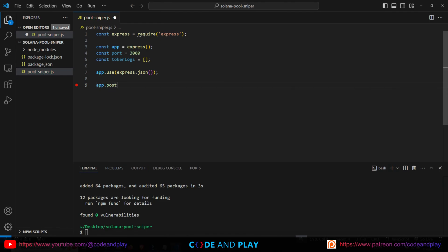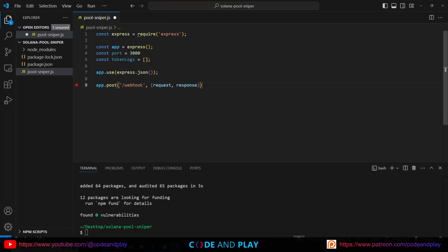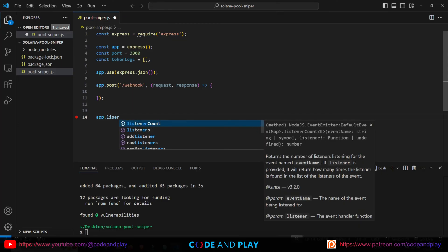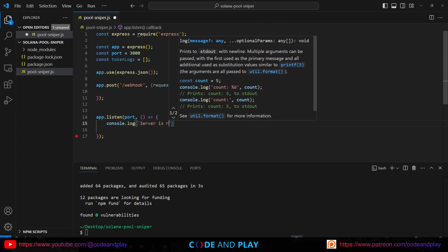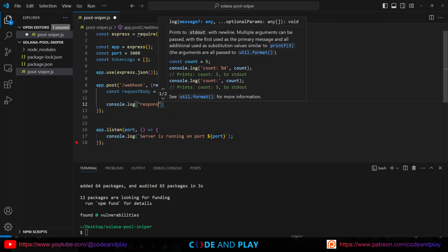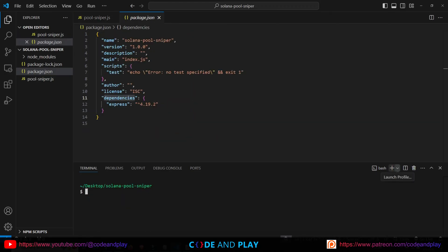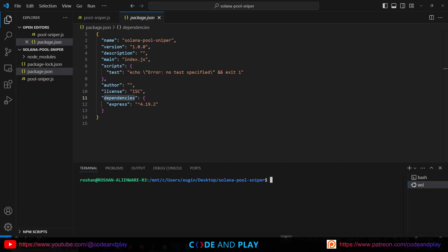We need to create a POST request handler to manage the incoming data. We'll use app.post with the route /webhook. Next, we need a listener to handle the incoming data on port 3000 — we'll use app.listen for this purpose. Let's add a console.log in the POST request to see what data we're getting. Let's run the Express server now. In my case, I need to run the server in the Linux terminal because ngrok is installed there, so I'll select the Ubuntu WSL terminal. Then type node pool-sniper.js. As you can see, the server is listening for any incoming requests from Helius and then ngrok.